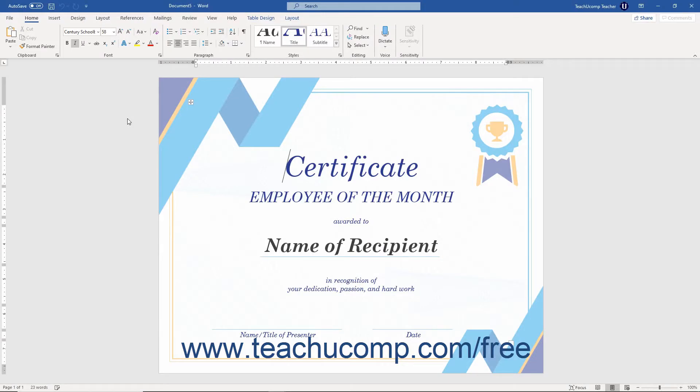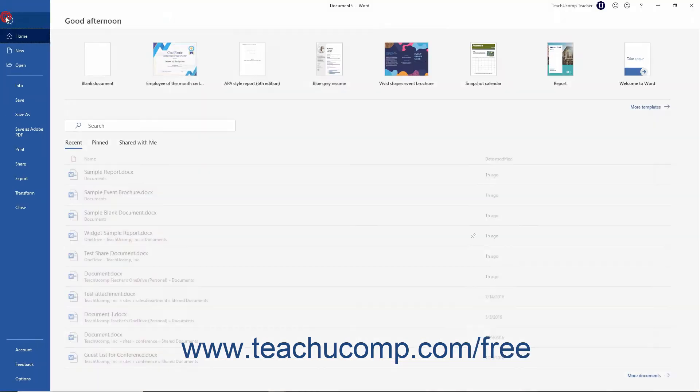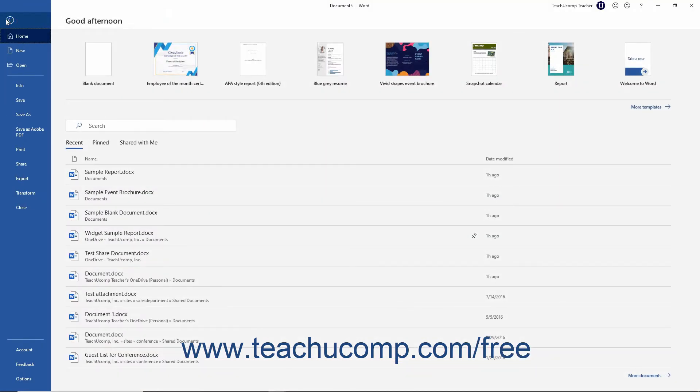When you save a document for the first time, you must use the Save As command to choose where to save the file and what to name it. To do this, click the File tab within the ribbon.